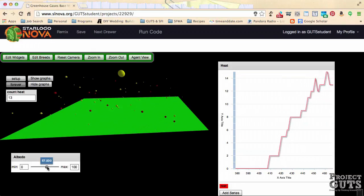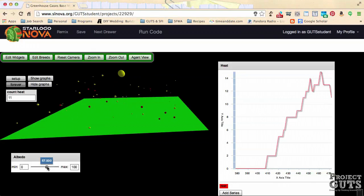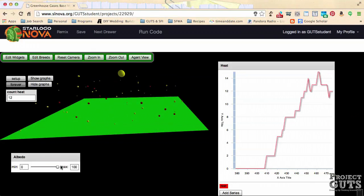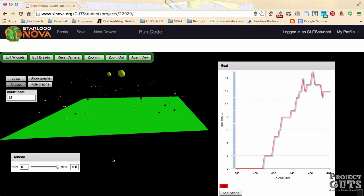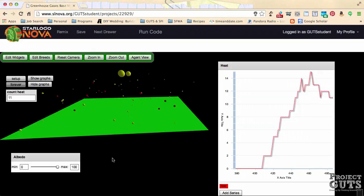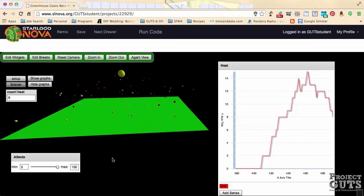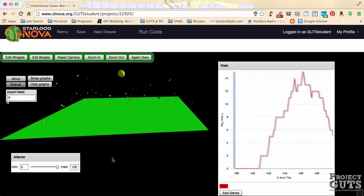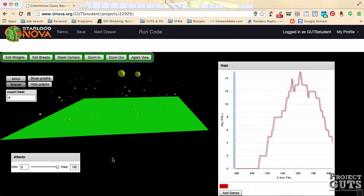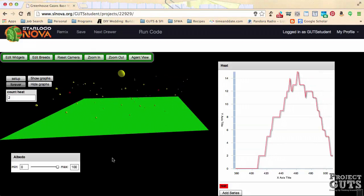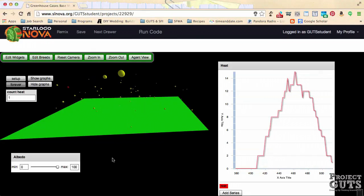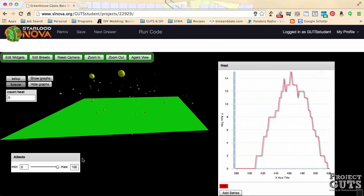Now if I set the albedo to 100, then 100% of the time we should be getting reflected energy, which means we shouldn't see any red heat going up. And that's the case, it's all gone.